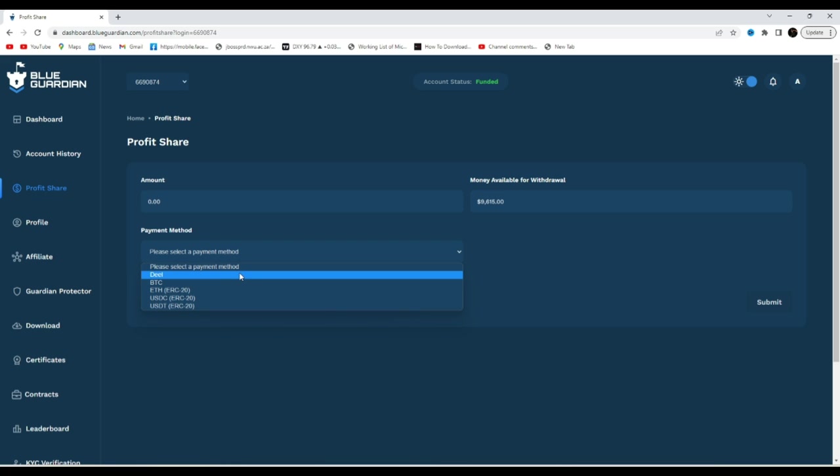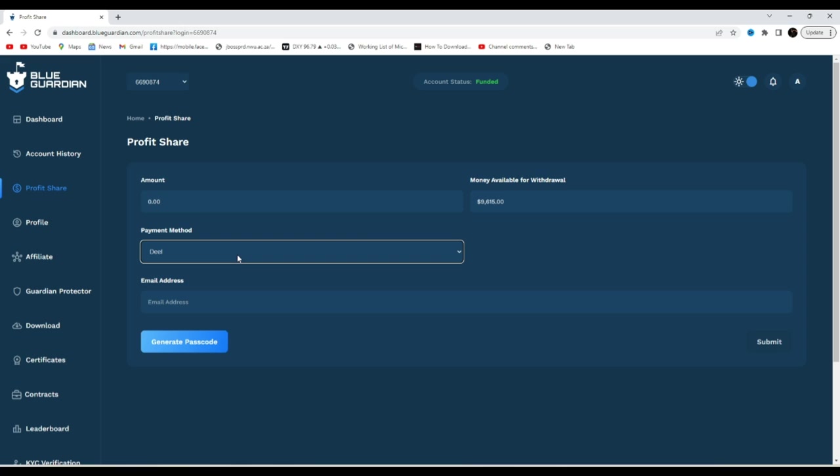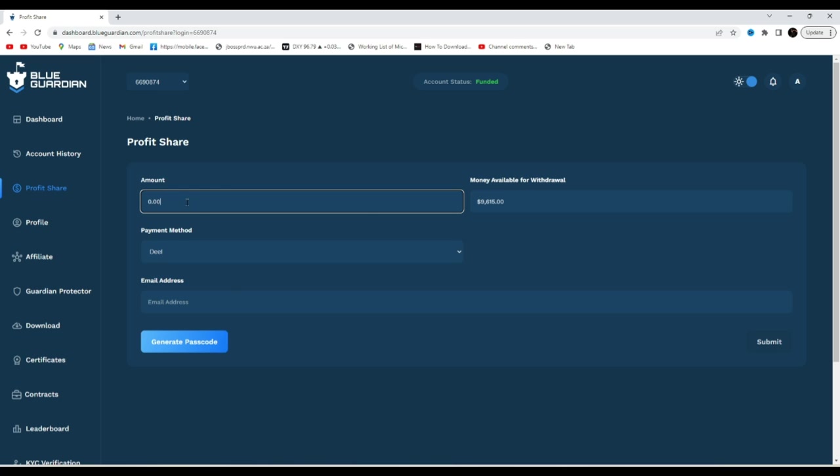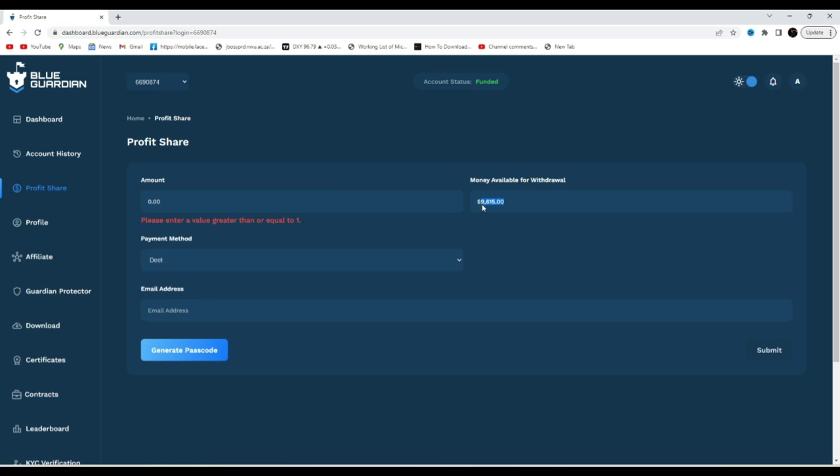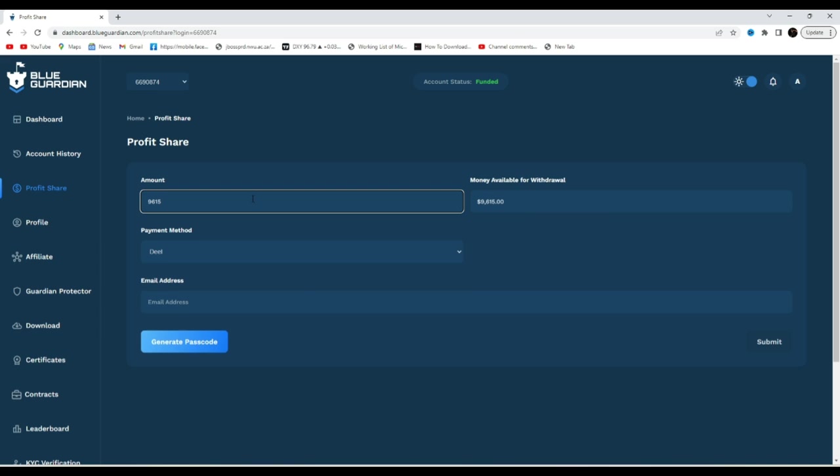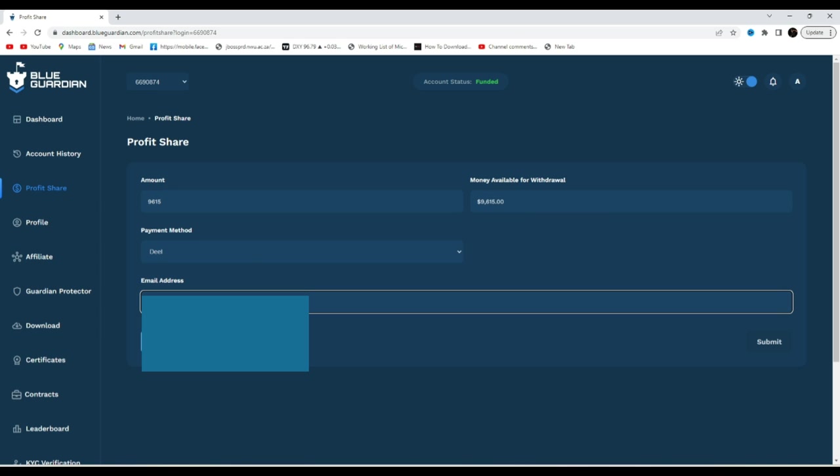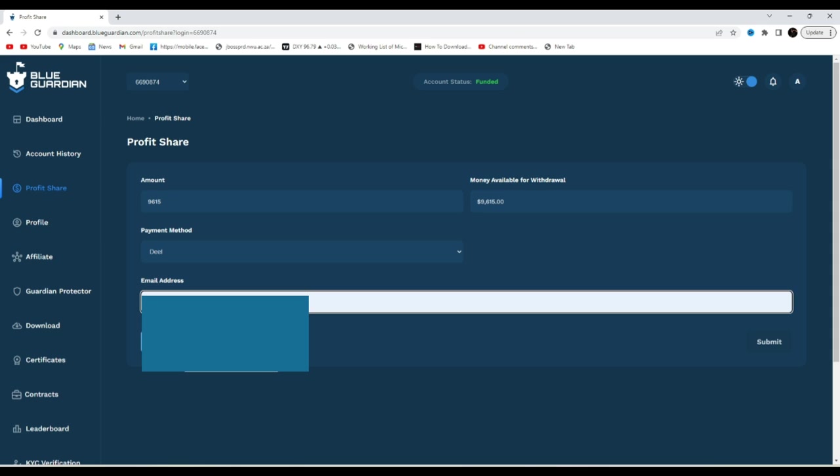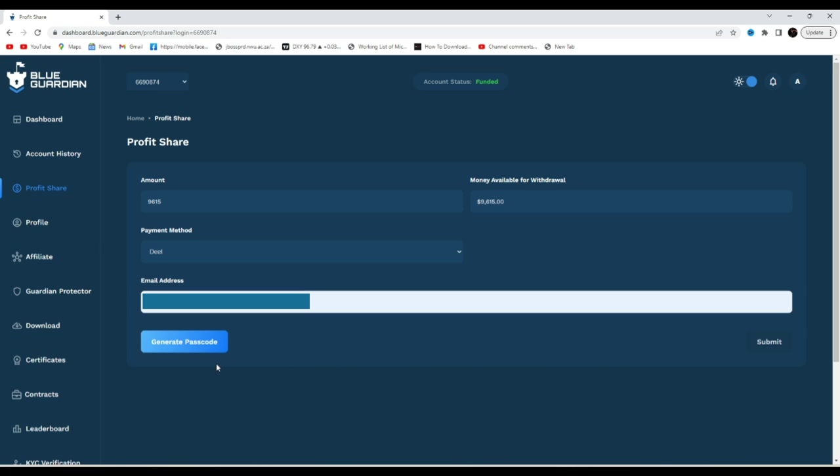Let's go ahead and request our payout. Request withdrawal, payment method, let's use, I prefer Deal. I prefer Deal so we'll just use Deal because it doesn't have any unnecessary type of stuff. Amount available to withdraw, let's withdraw my whole money, I want my $9,615. Email address.